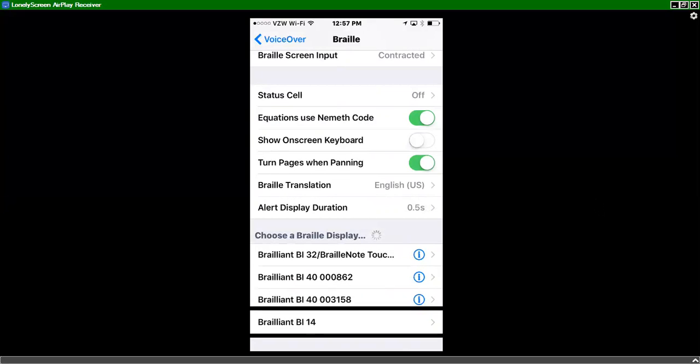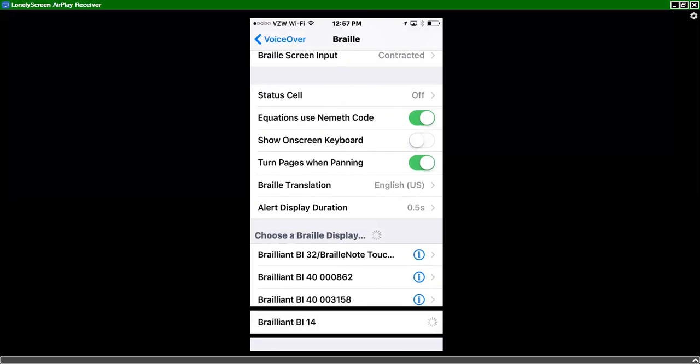Brailliant BI 14. All I'm going to do is double tap and you'll see that it pairs immediately. Brailliant BI 14. Pairing. I get a vibration on my Brailliant BI 14.